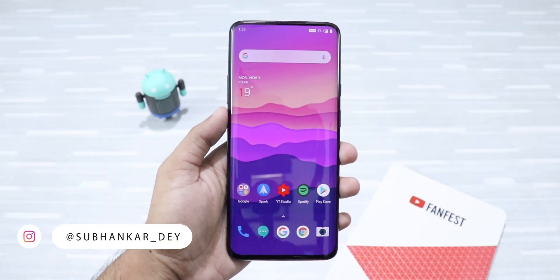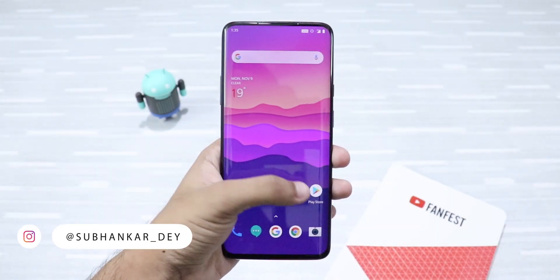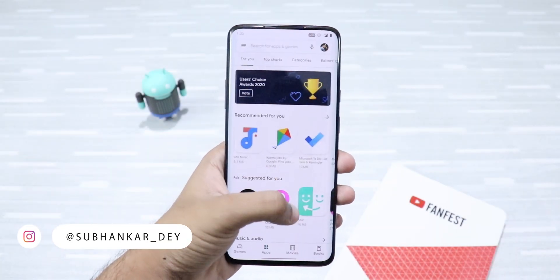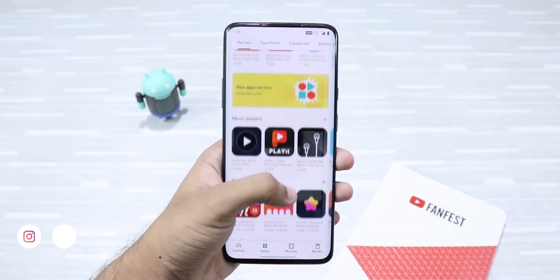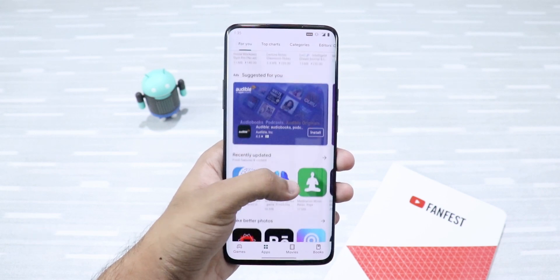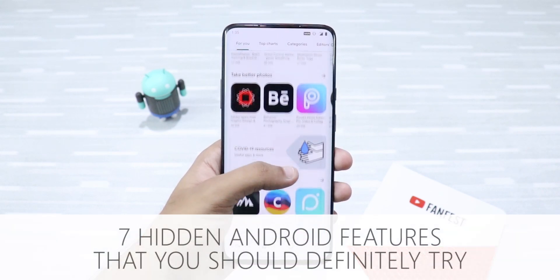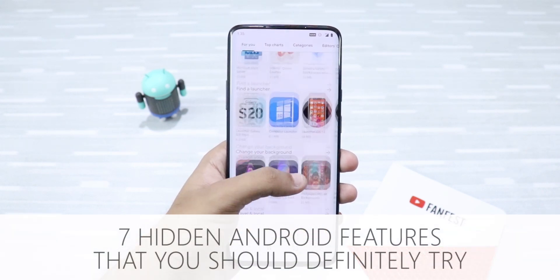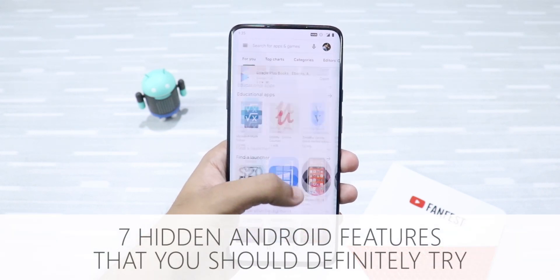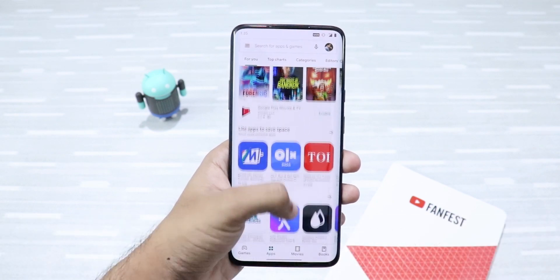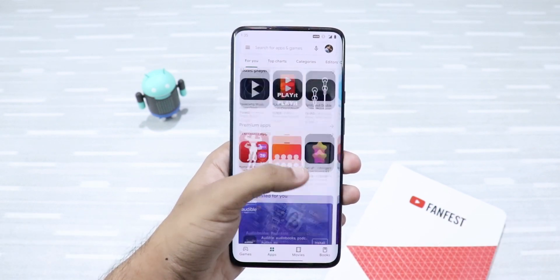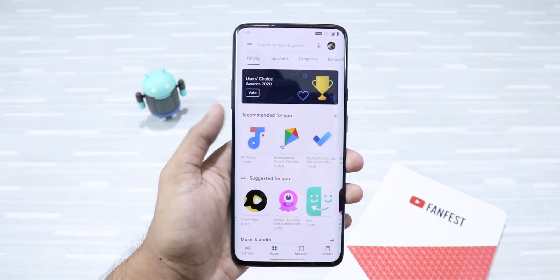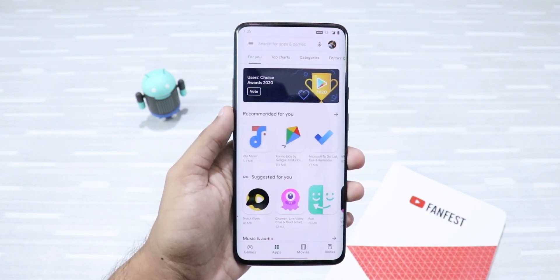Hey, what's up guys? I'm Subhankar from TechCrunch Gadgets and in this video, I'm going to tell you about 7 hidden Android features that you should definitely try. These features will take your Android experience to the next level. So, let's get started.